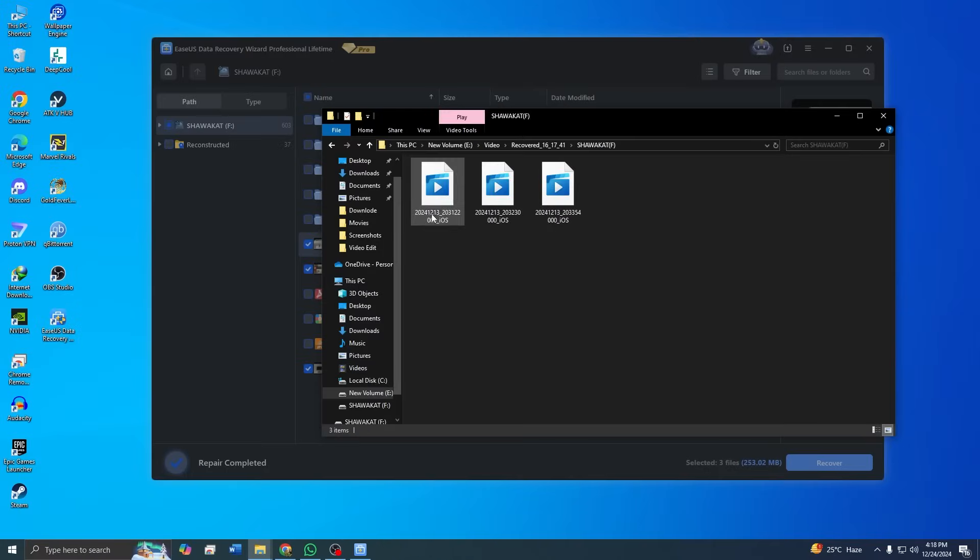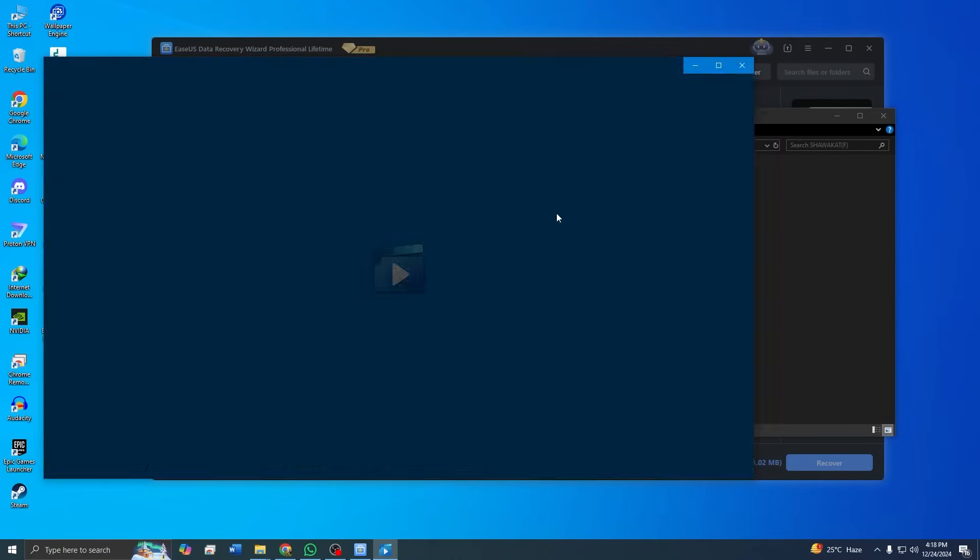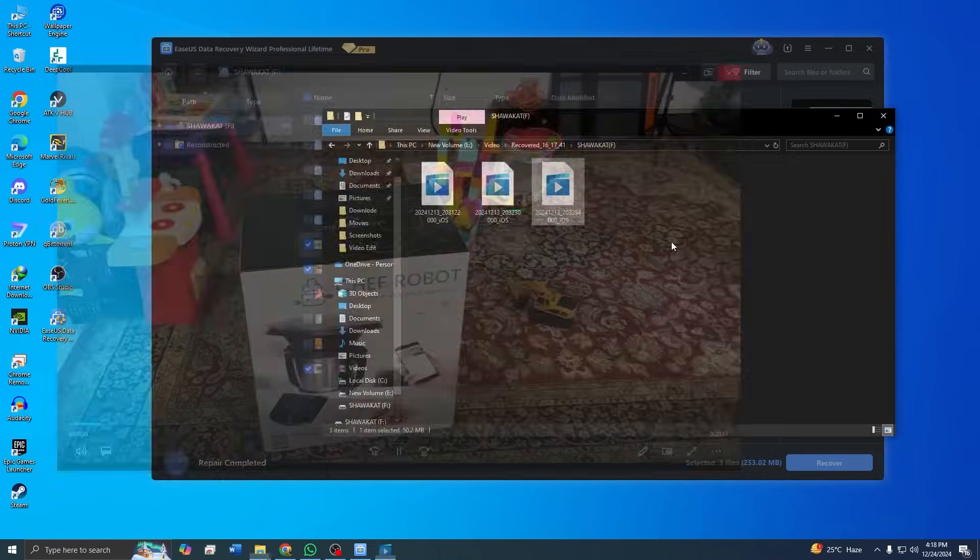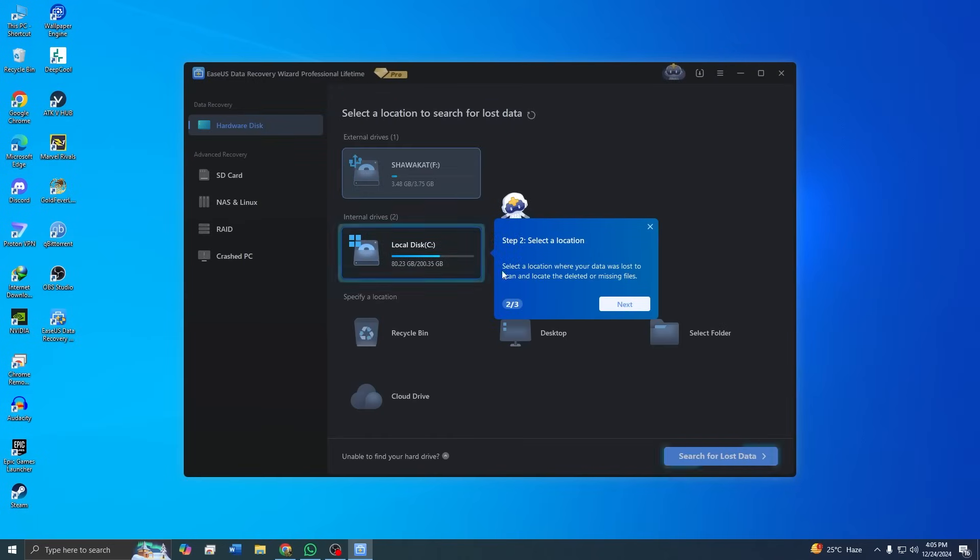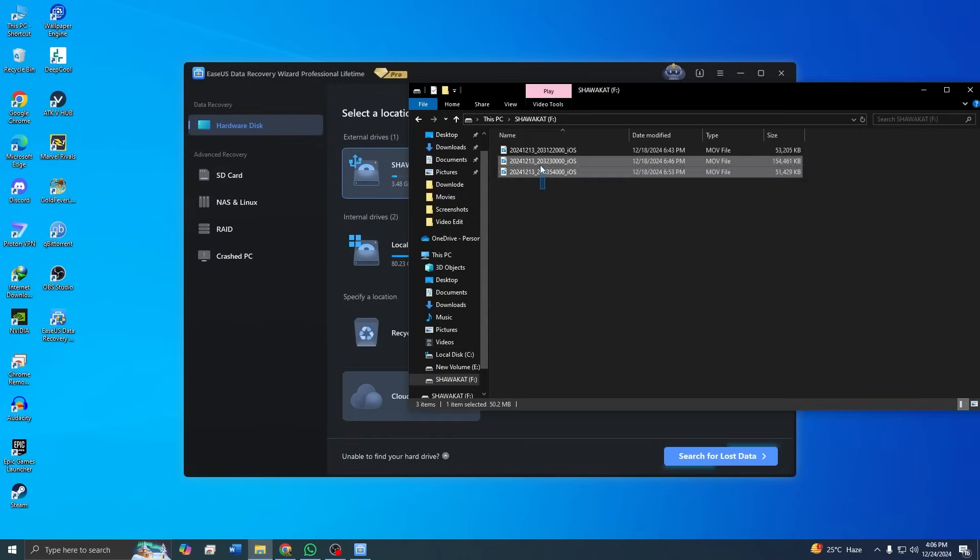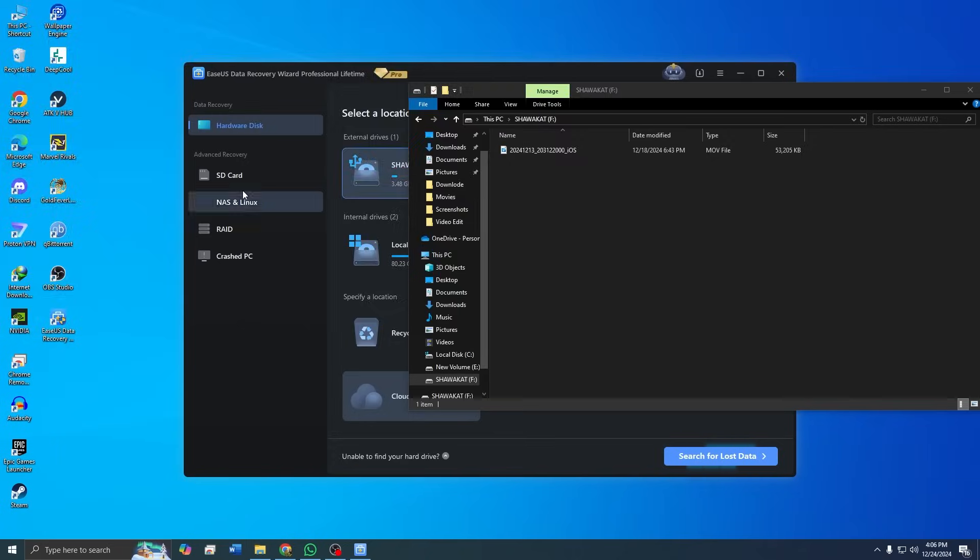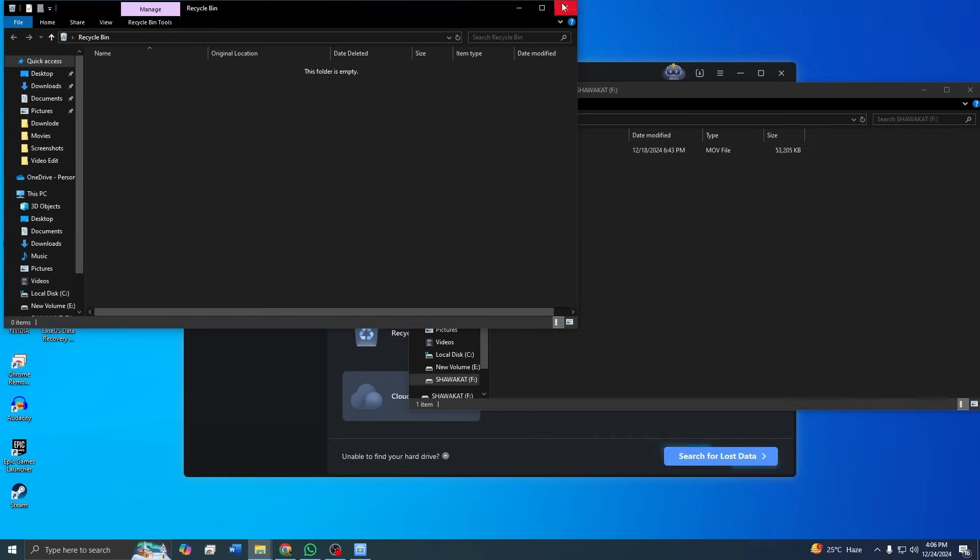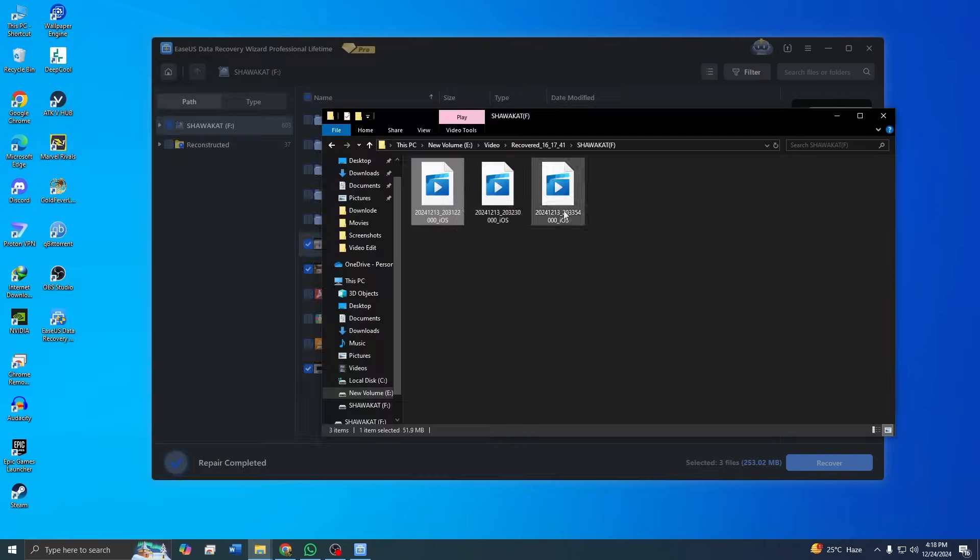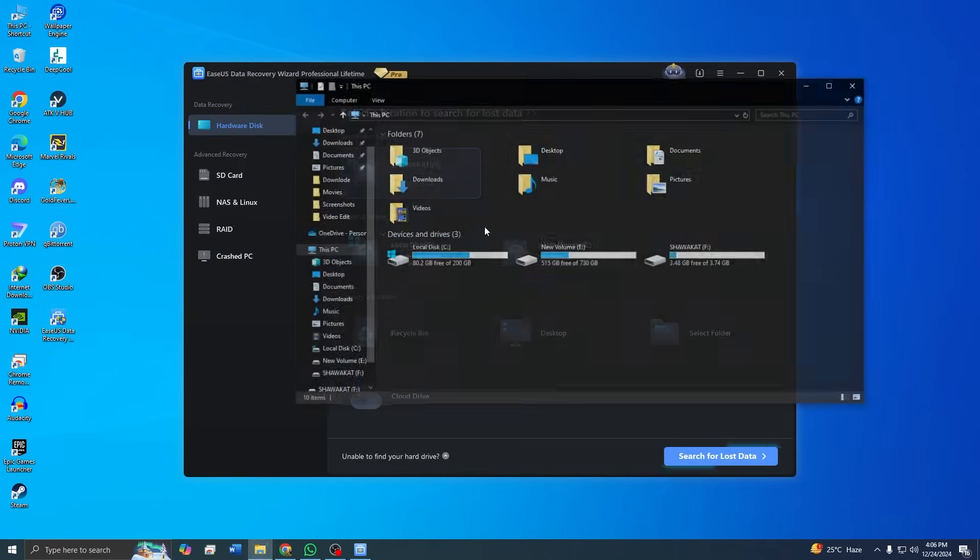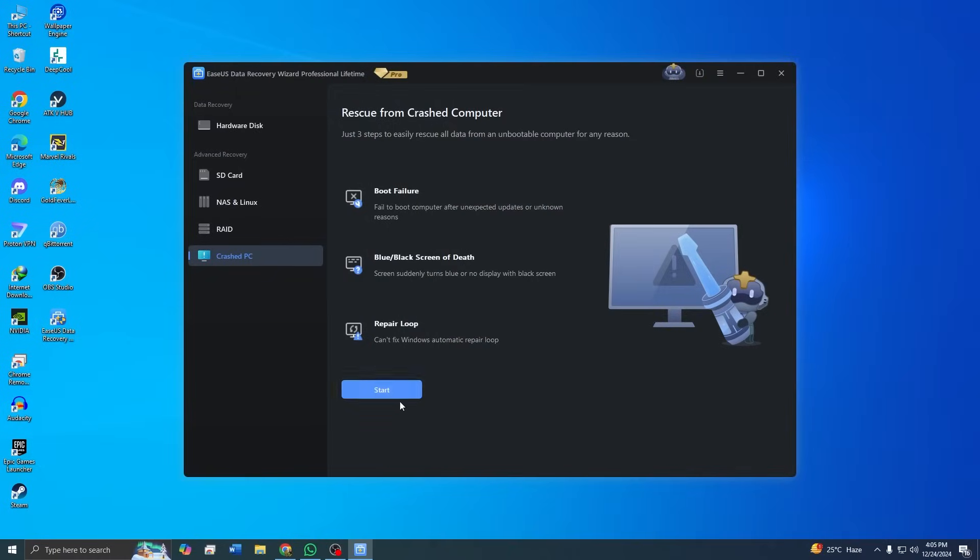The ASUS data recovery wizard isn't just about recovering videos from formatted drives. It's a versatile solution for all kinds of data loss scenarios. For instance, if you have accidentally deleted files and emptied your recycle bin, ASUS can retrieve them effortlessly. It also excels in recovering data from entire partitions that may have gone missing, scanning and restoring everything with precision. If your system crashes or becomes unbootable, the software's bootable media feature enables you to recover your files without needing the system to function.